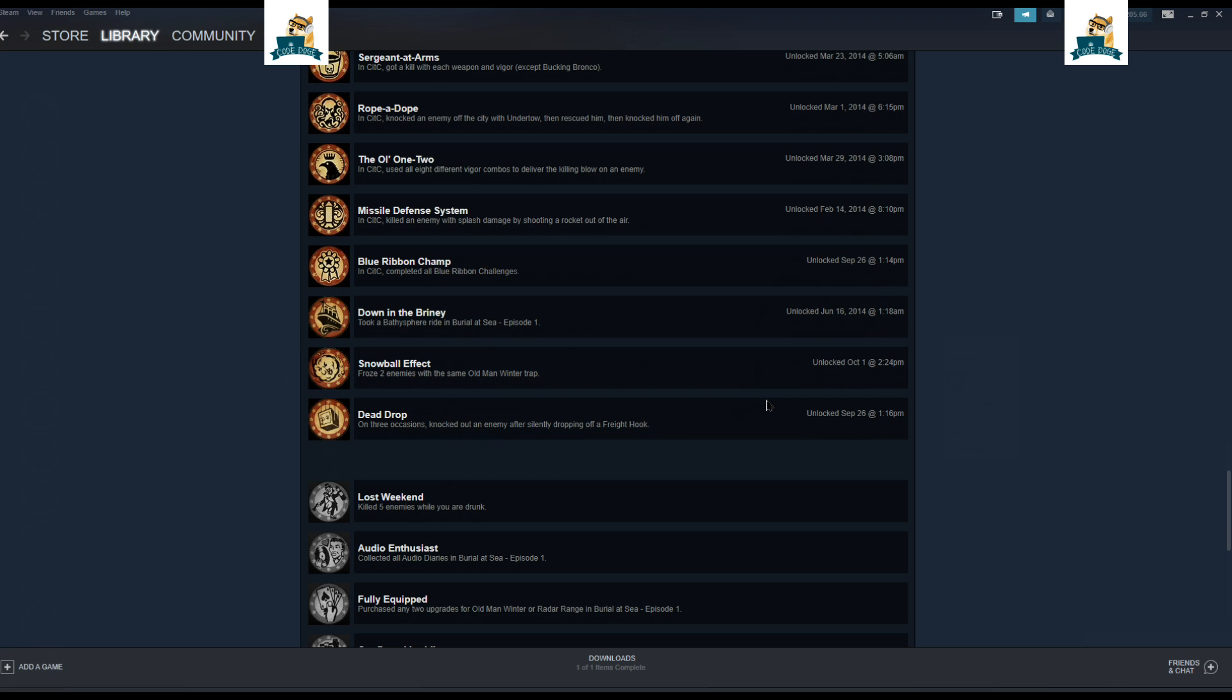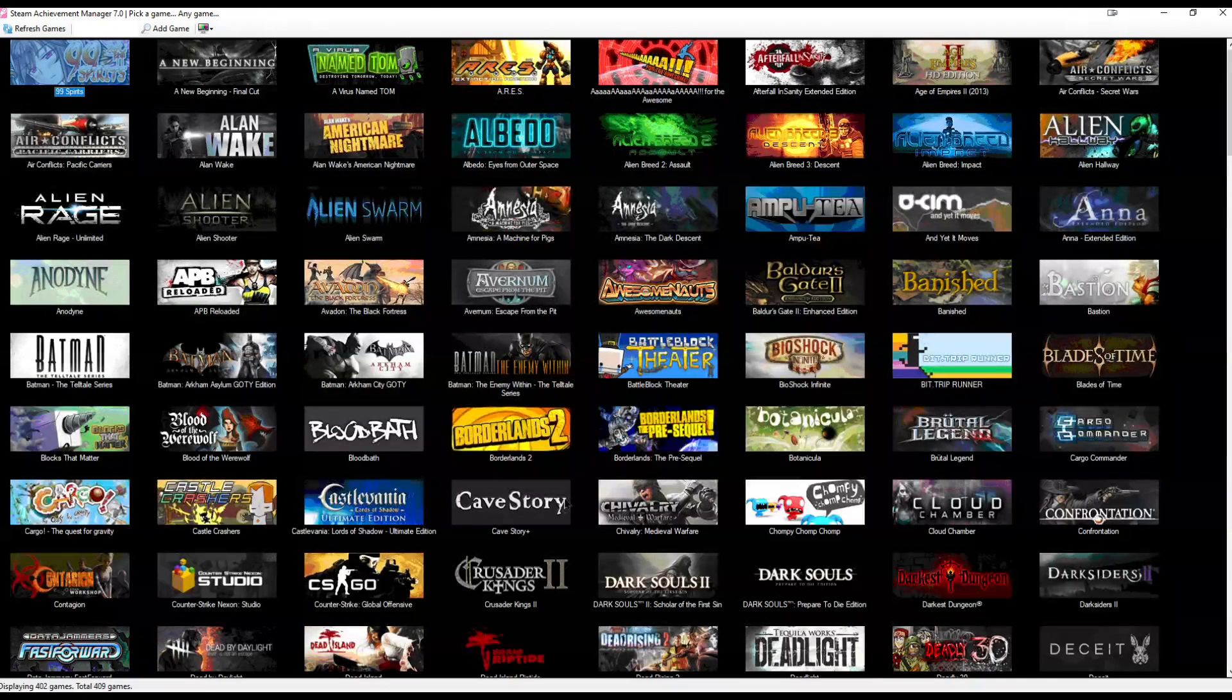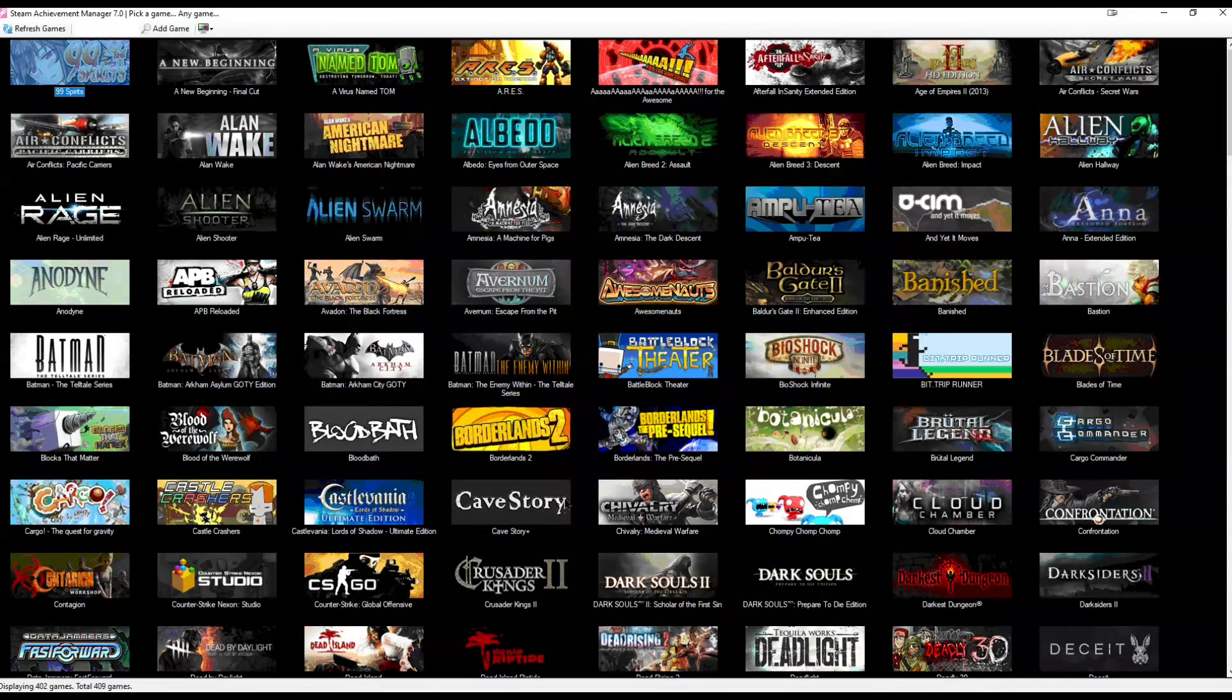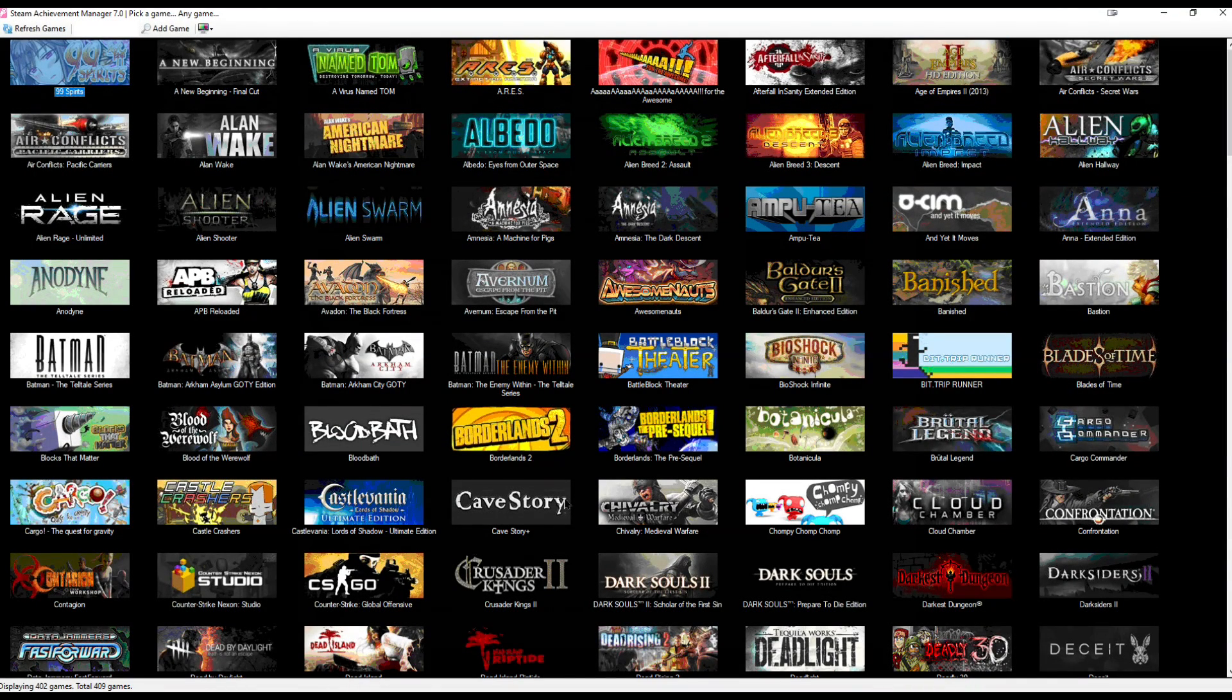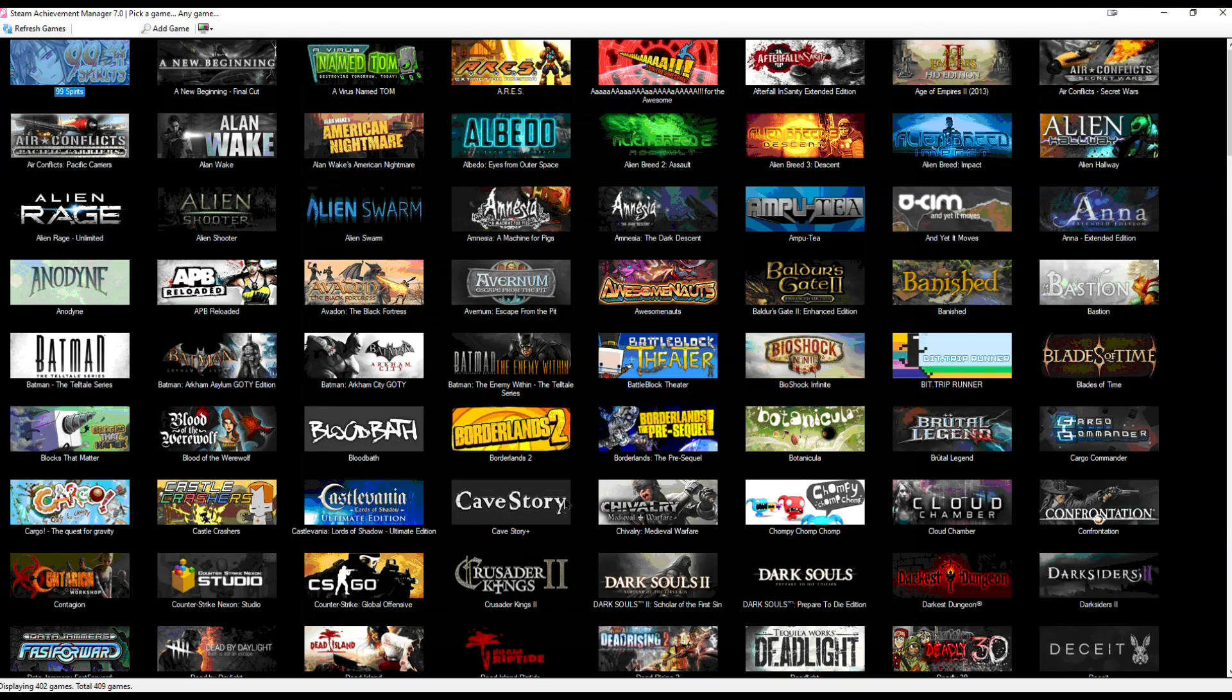Otherwise, hopefully this will help you unlock some of those unattainable achievements. All right, that's pretty much it. So thanks for watching and good luck.